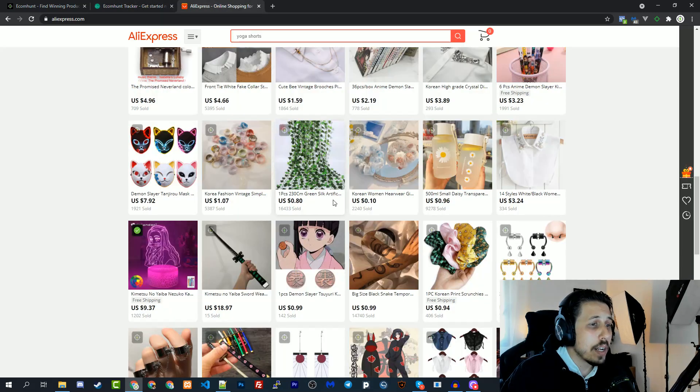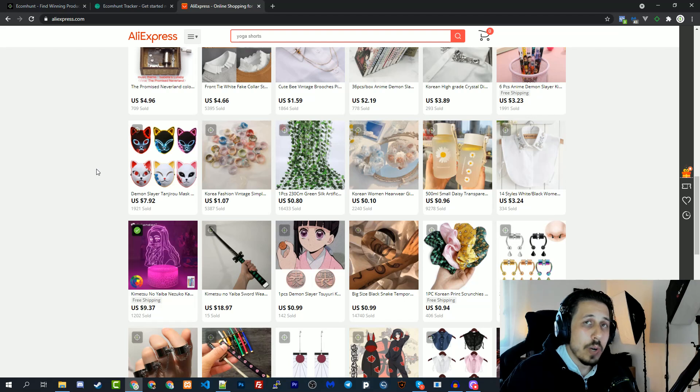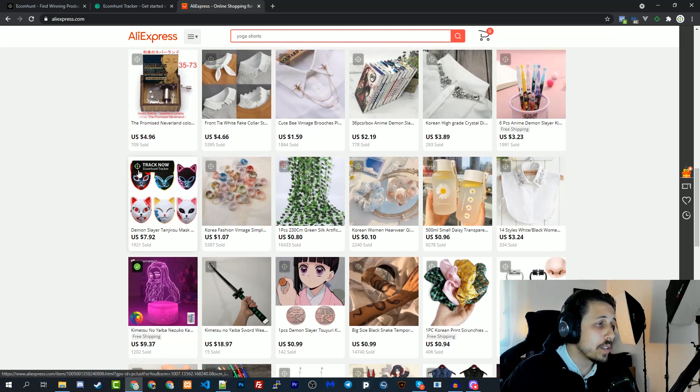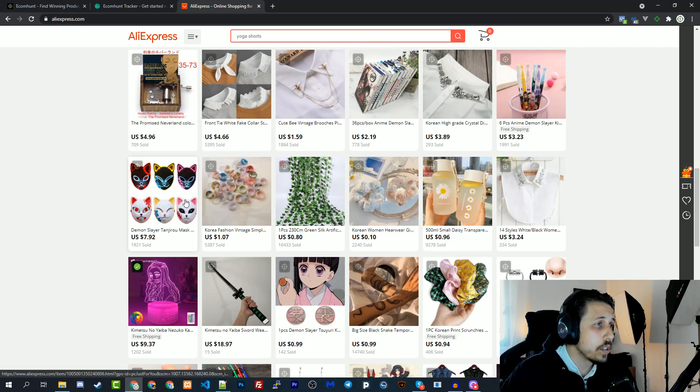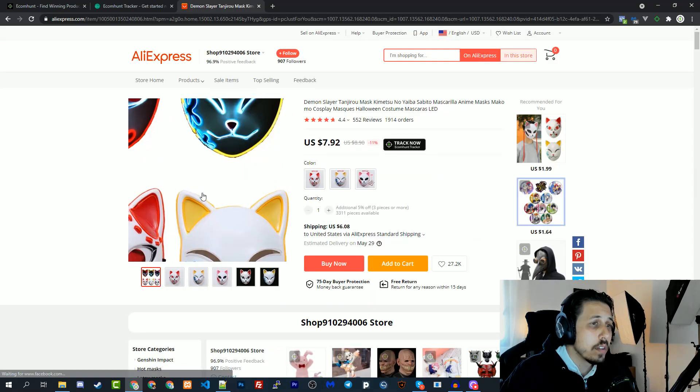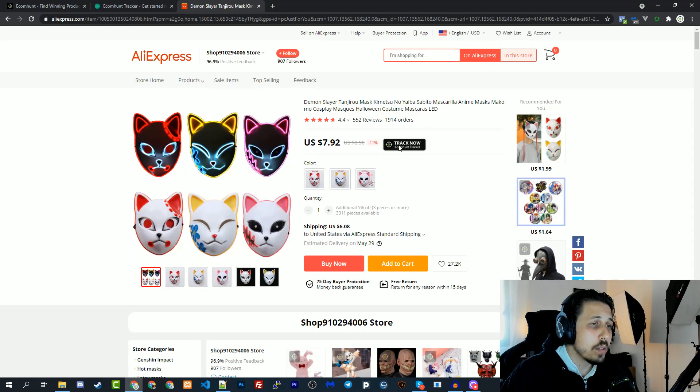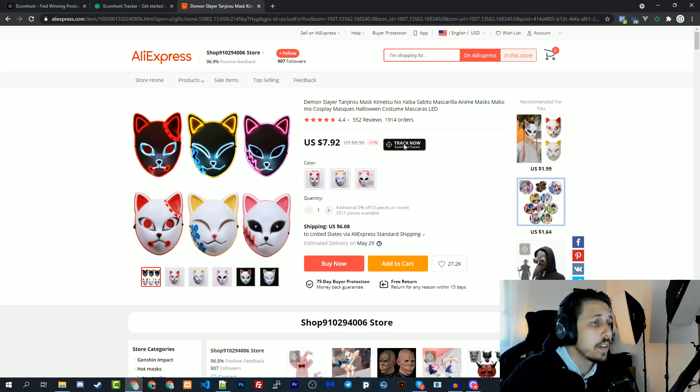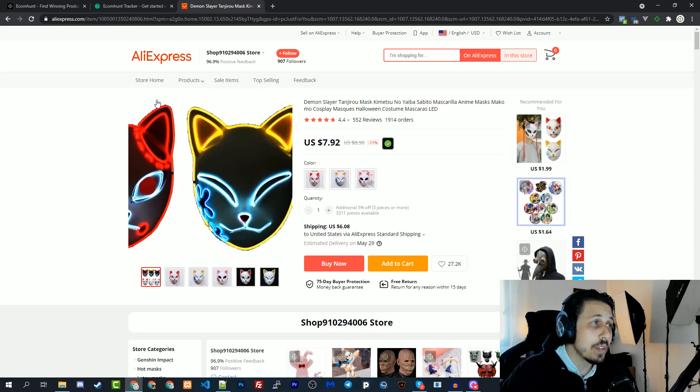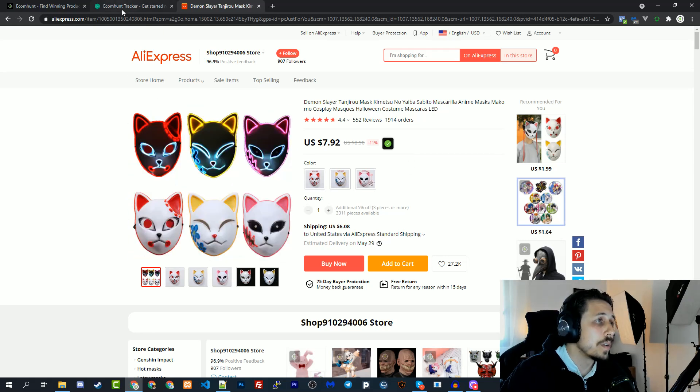Let's go back to AliExpress. What we did now is from the home page but you can also see this button on the product page. Let's click on the product. As you can see here we have a 'Track Now ecommand tracker' button. If we click on it the product will be added to the tracker.